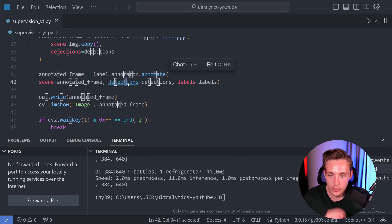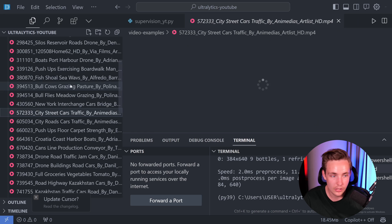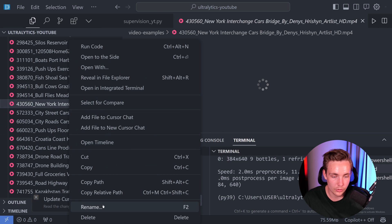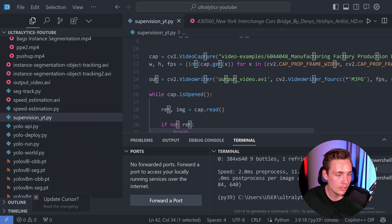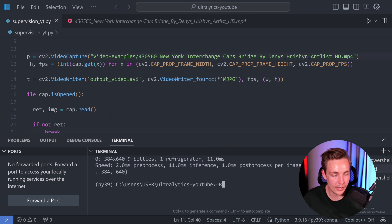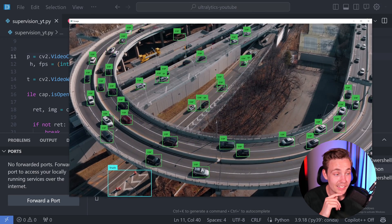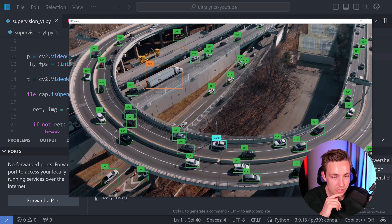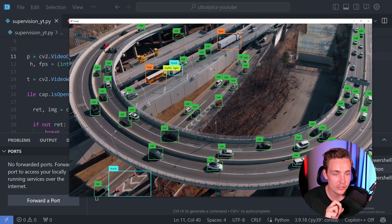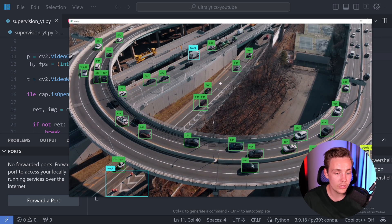Let's find another video to try. I have a bunch of videos here — let's try the New York interchange city traffic. I'll copy the relative path, swap out the video, and rerun it. Now we can see we're detecting all of these cars driving around. We have a bus here which sometimes gets classified as a truck or train — we can filter that out with confidence scores. So we get the bus and also the truck, and it gets most of the cars even though they're relatively small in this video.